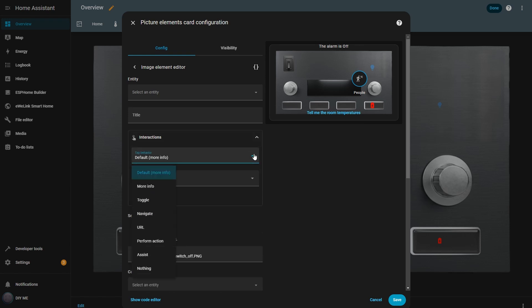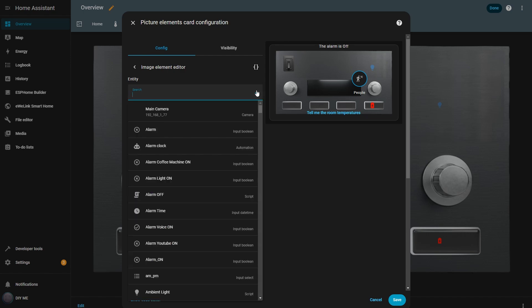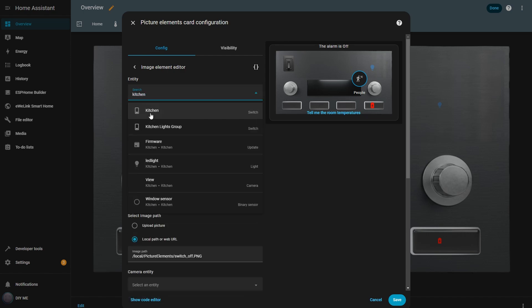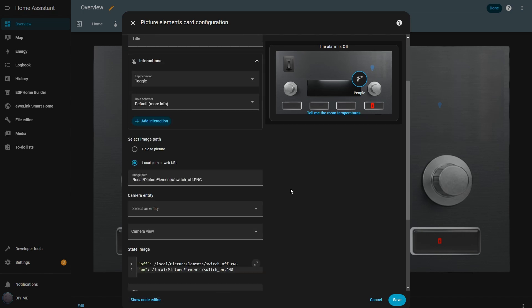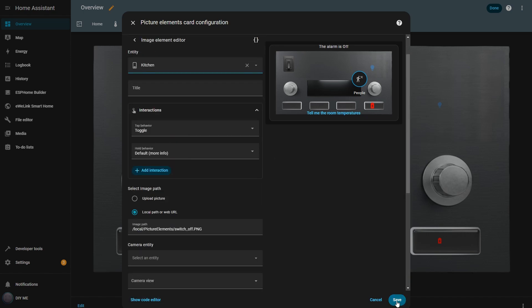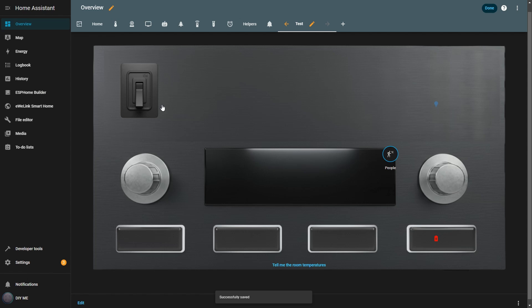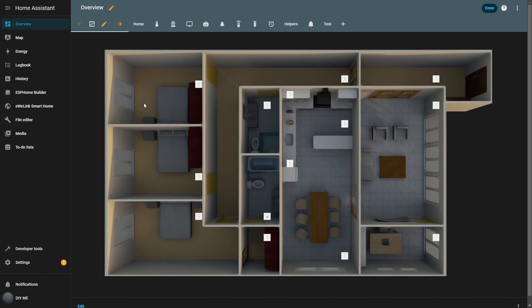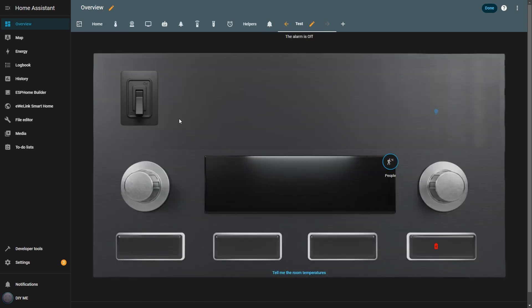Once more, I set the tap behavior to toggle and then I select the entity, in this case the kitchen light. With everything configured, I hit save. And here it is, the first button on my control panel. Now I can check in my floor plan that the kitchen light is currently off. If I go back to the control panel and click the switch image, the kitchen light turns on and the image updates to show the switch in the on position.